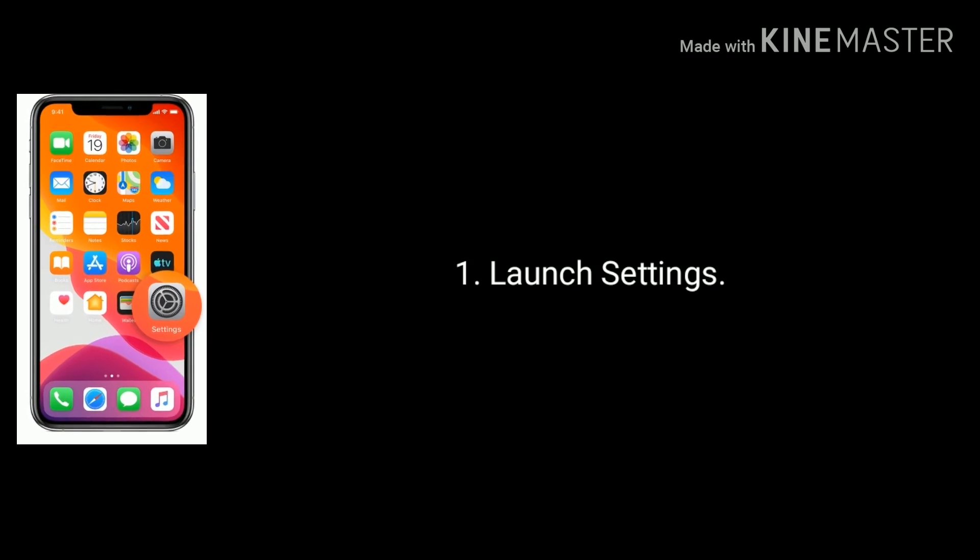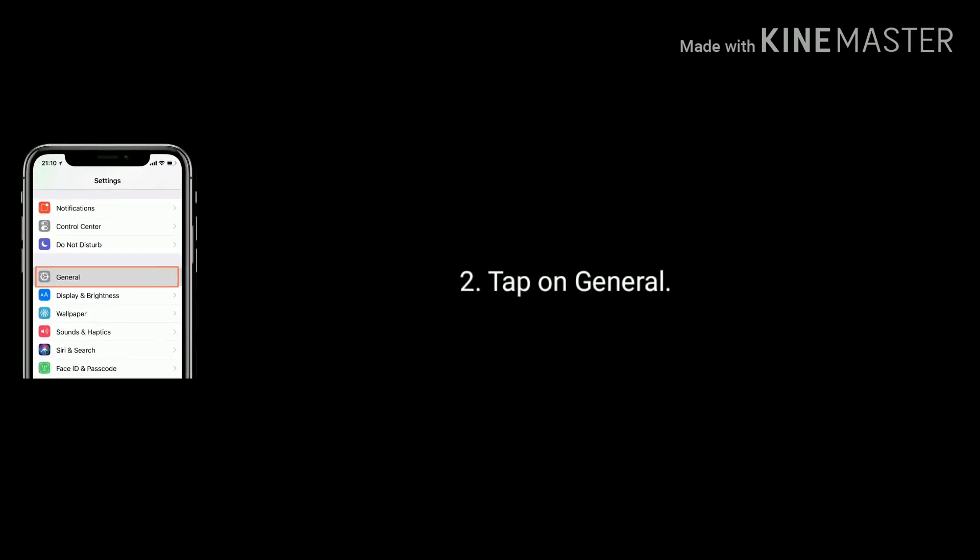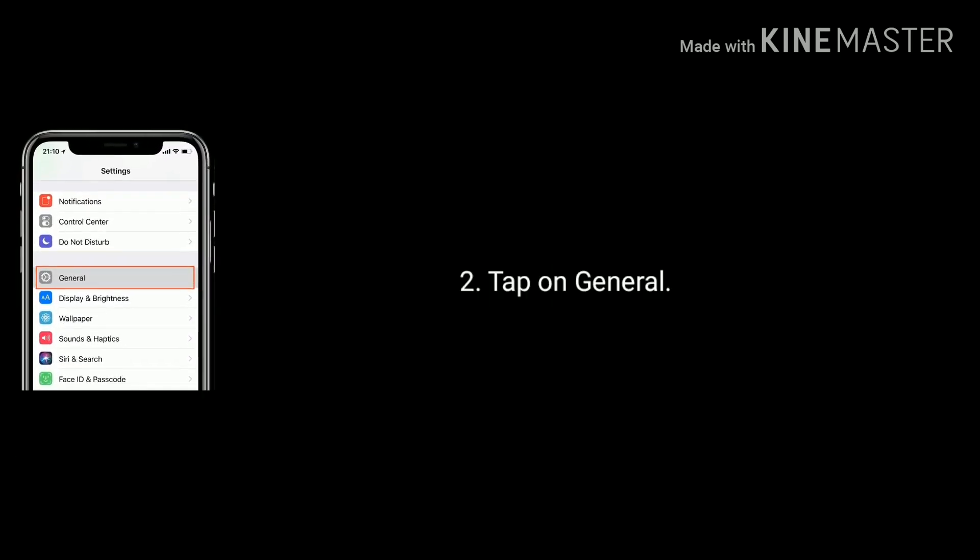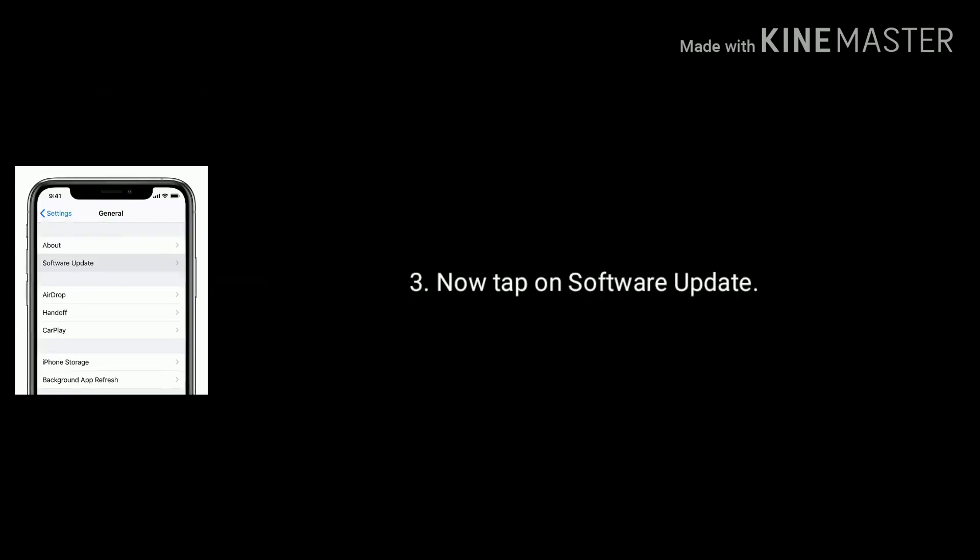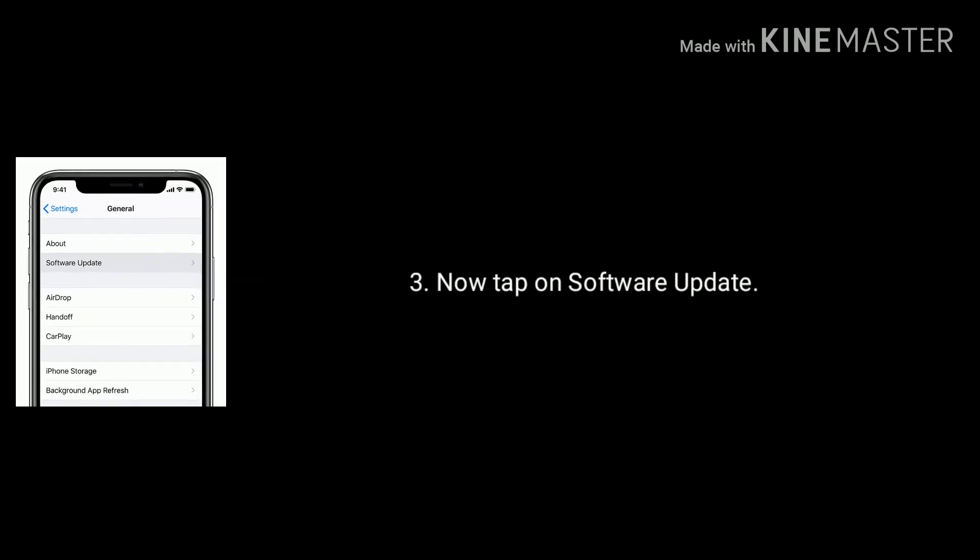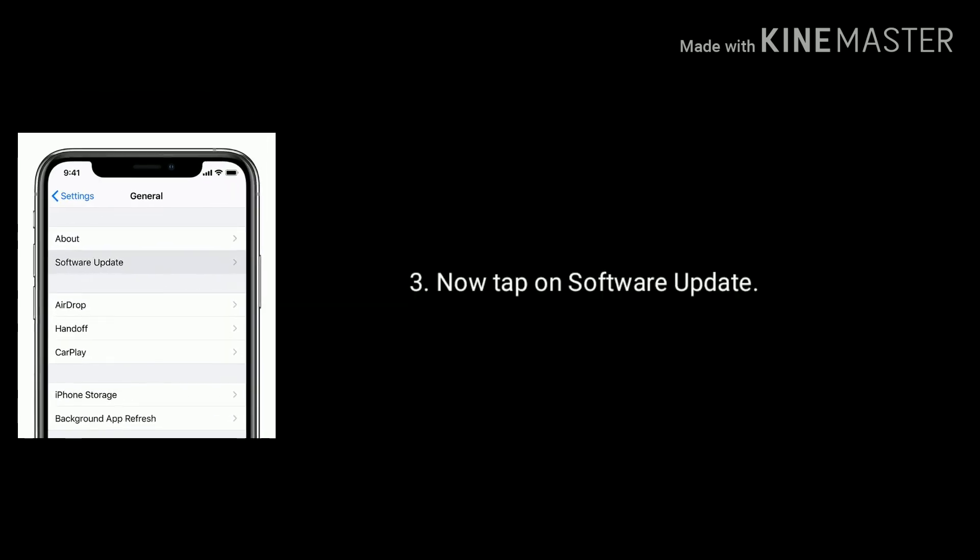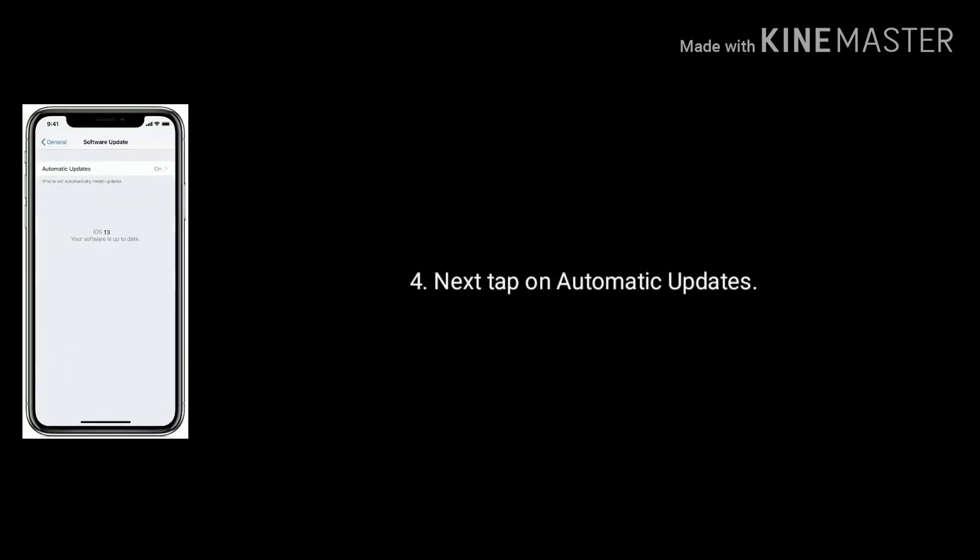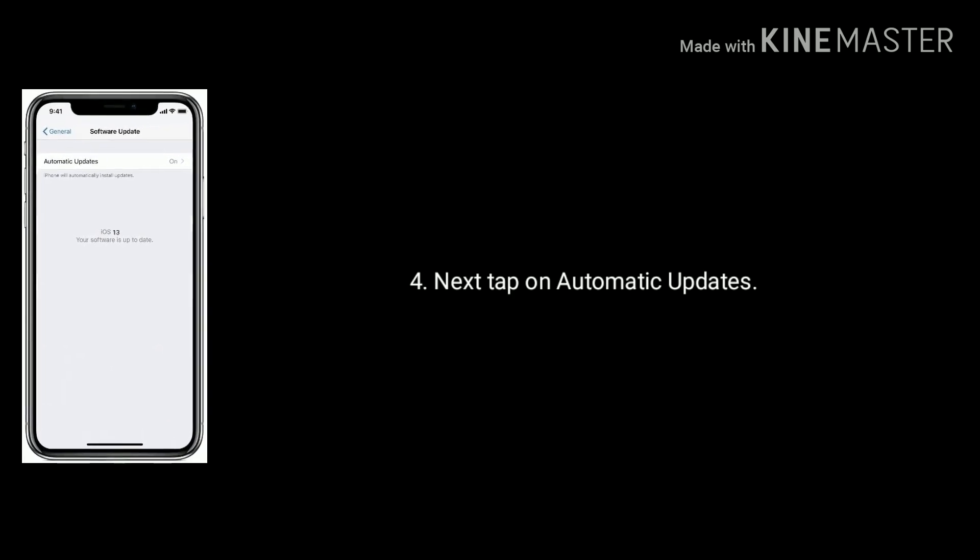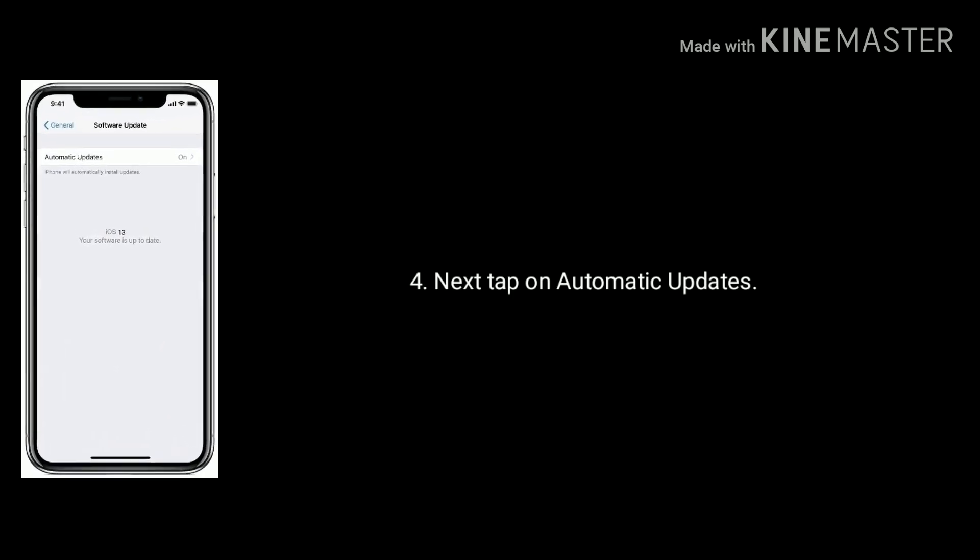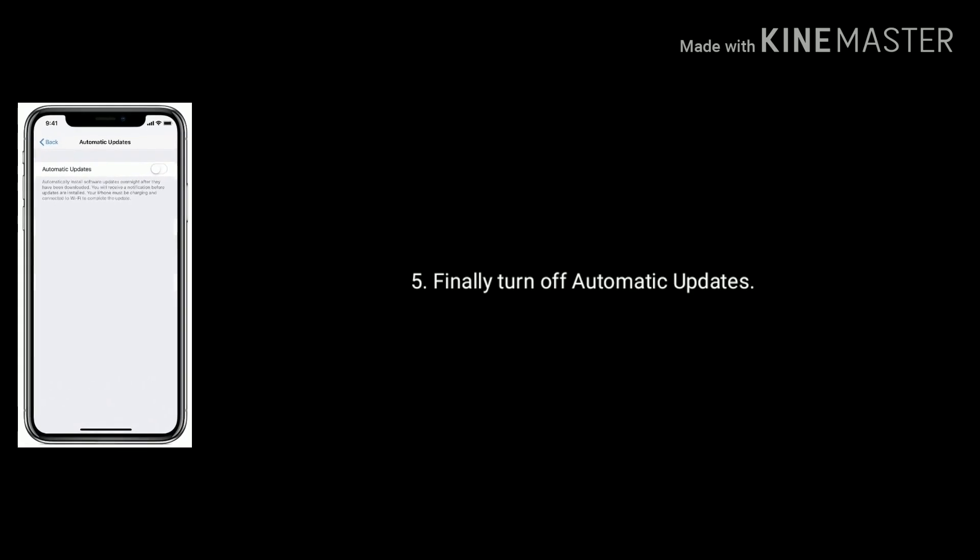For that, first launch Settings app on your iPhone, next tap on General option, now tap on Software Update, next tap on Automatic Updates, finally turn off automatic updates.